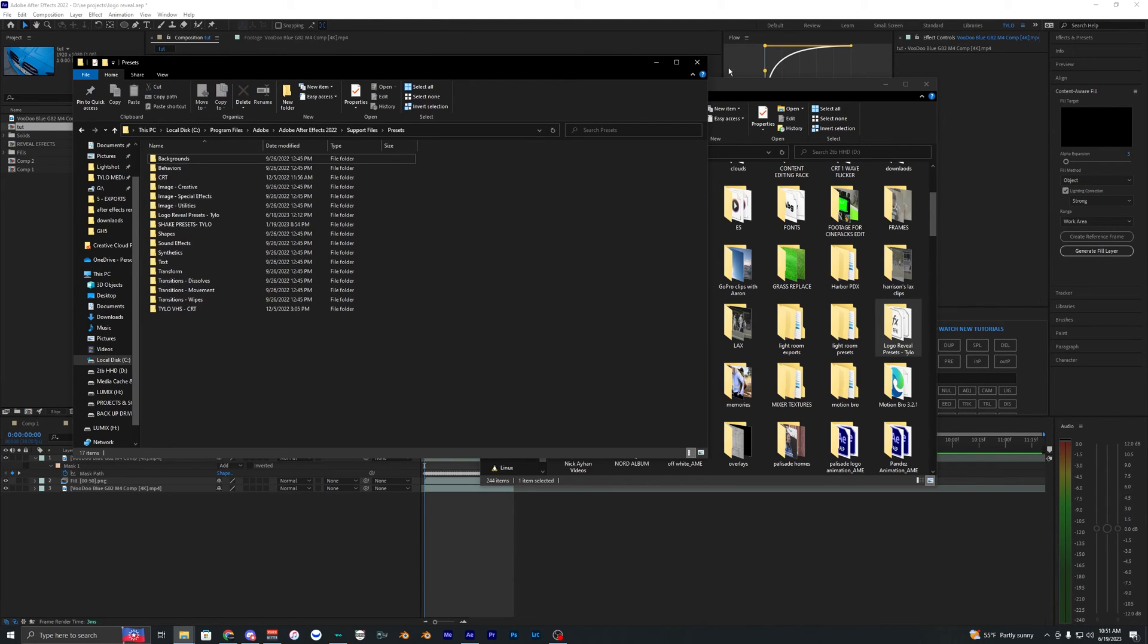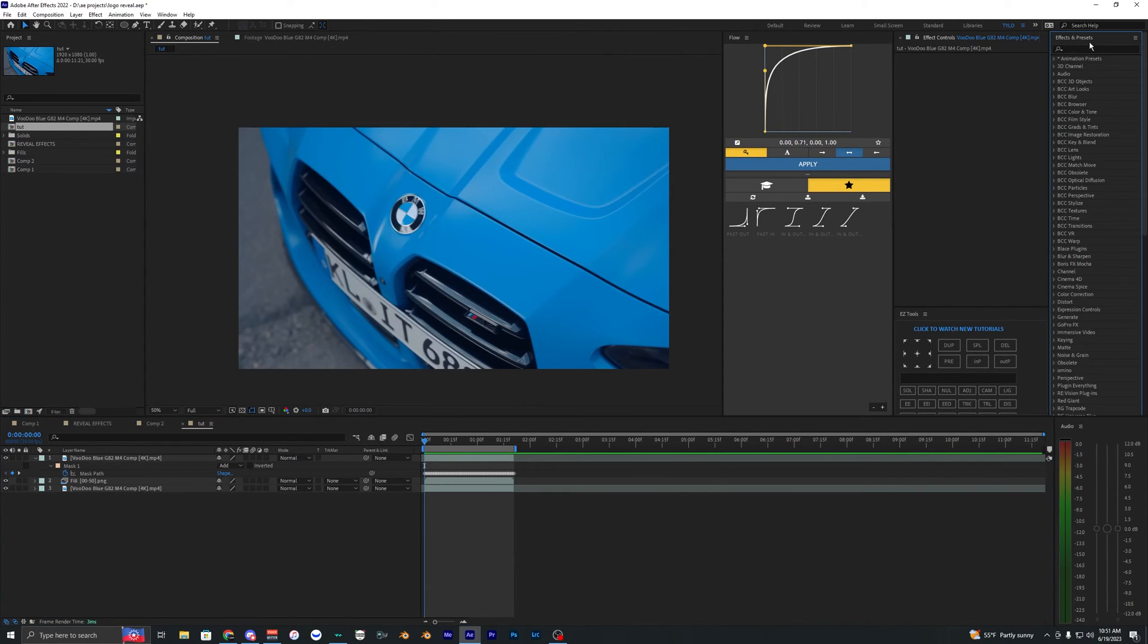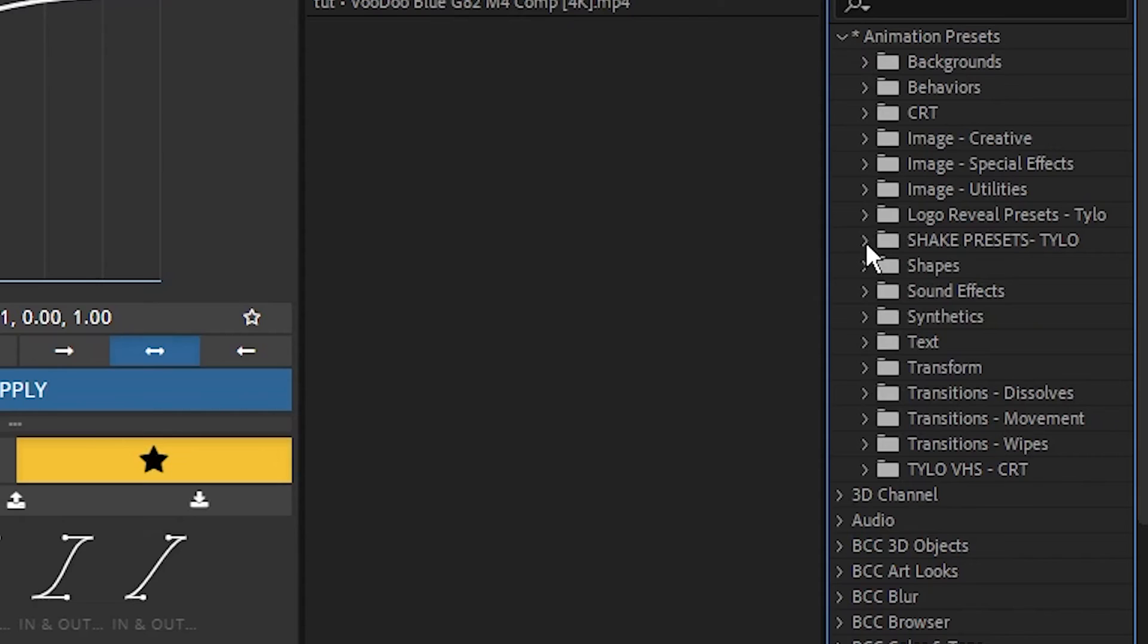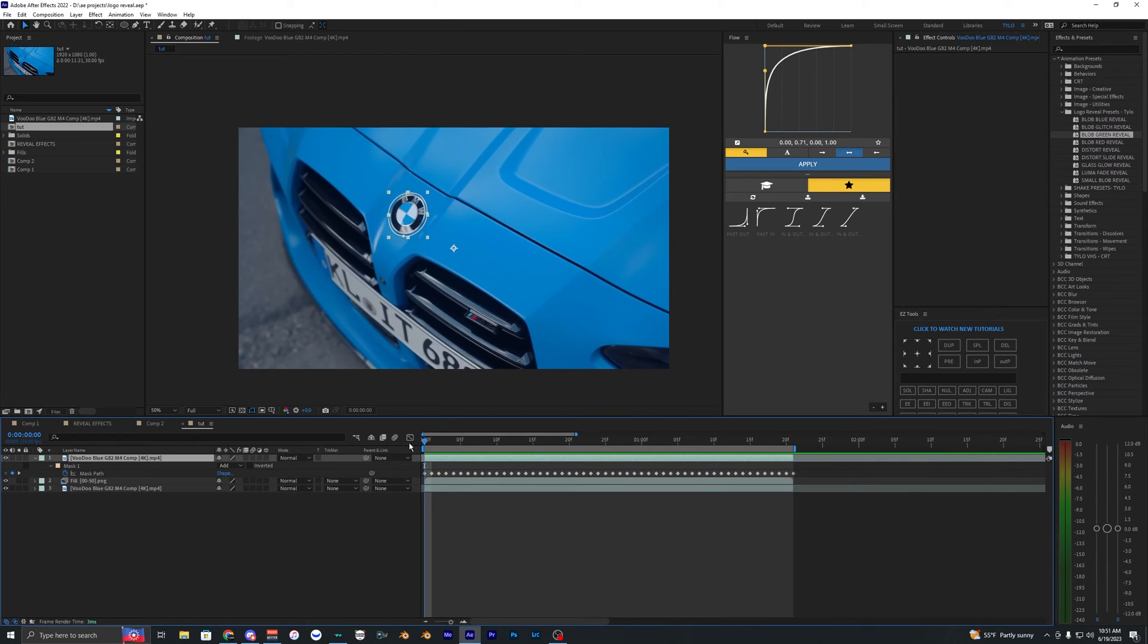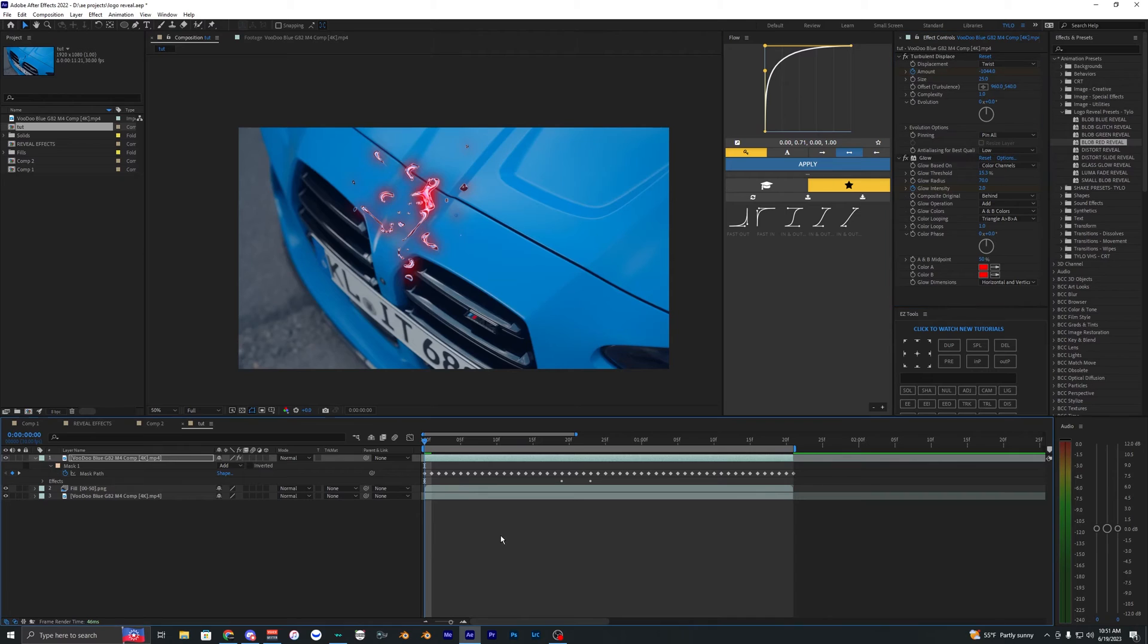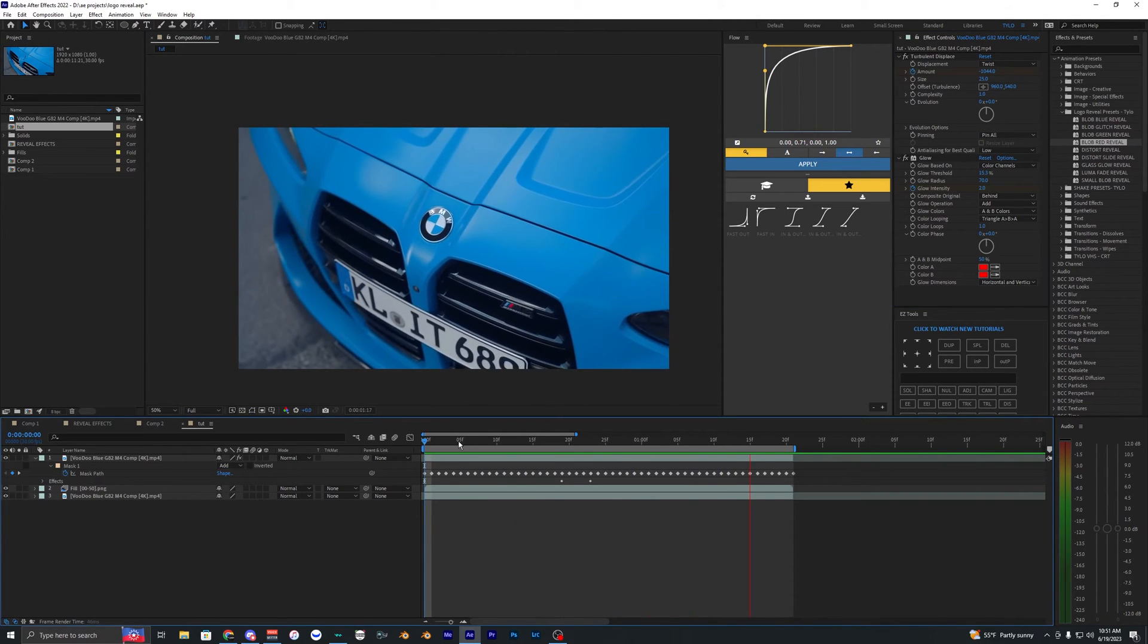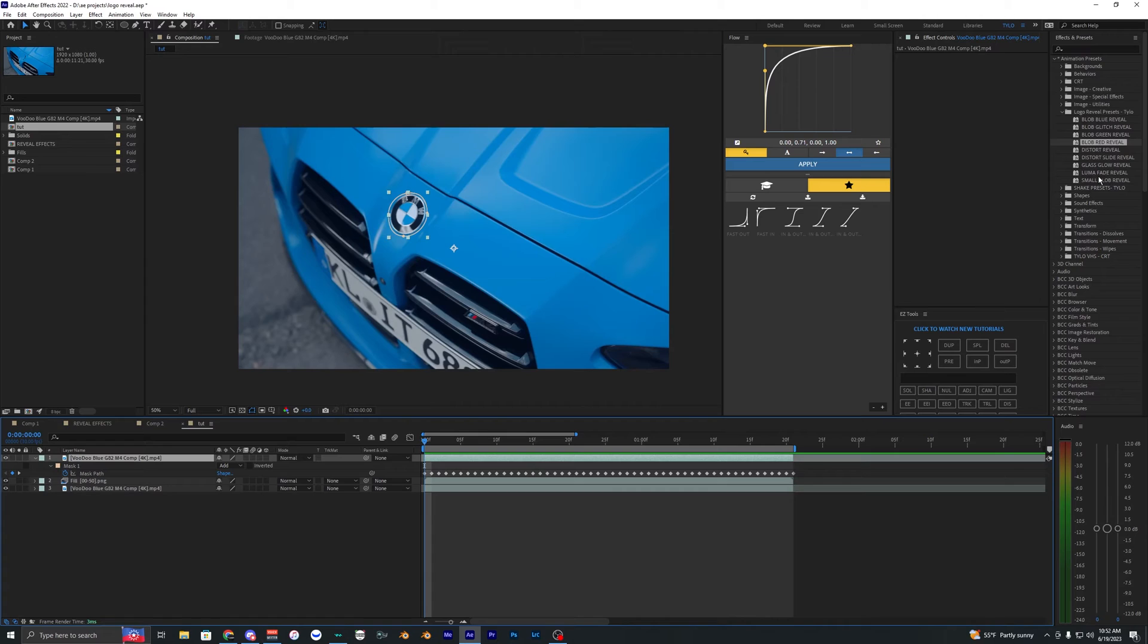Go to Animation Presets and look for Logo Reveal. They'll all be right here. Go to the start of your clip and drag on something like Blob Red Reveal. As you can see, it does all the work for you. It's super easy—everything is keyframed.